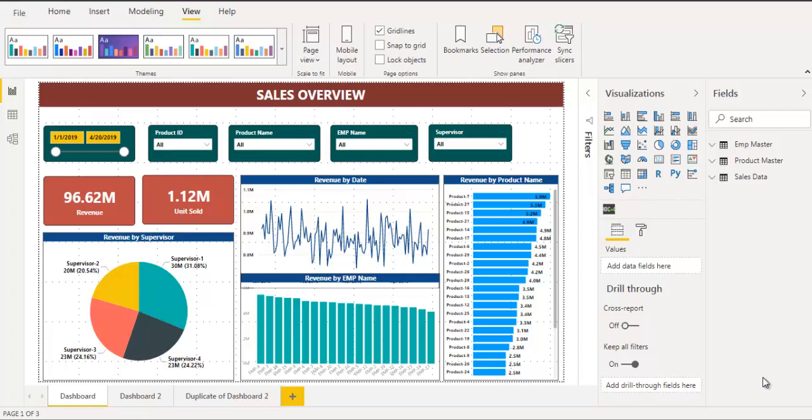Tip number one: create searchable drop-down slicers. When we create slicers in Power BI reports we make them drop-down lists, but it is very important to make them searchable as well.